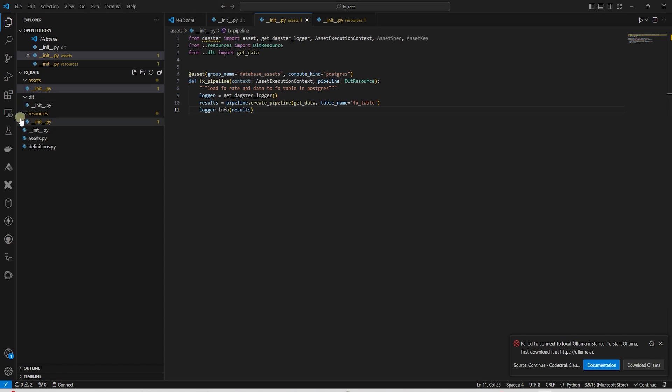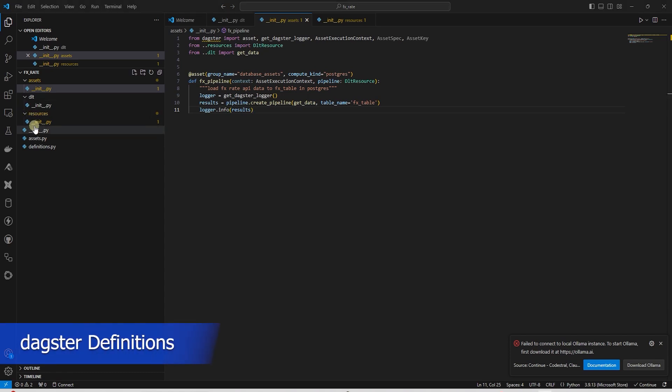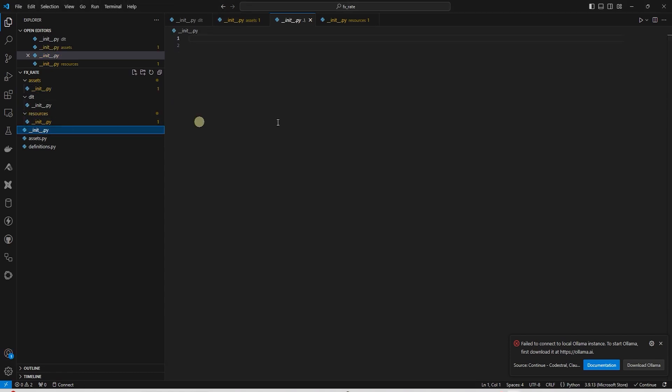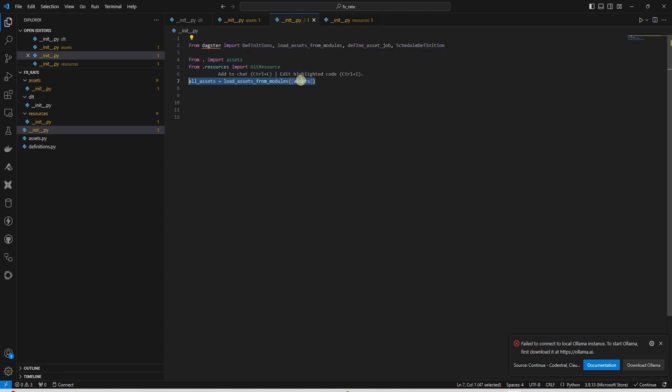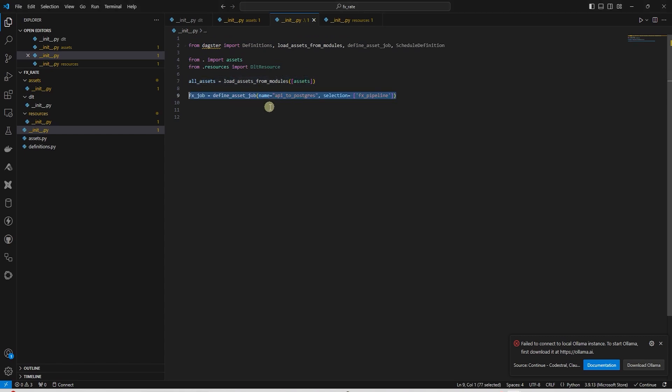Next step is to create the definition in an init file under the FX Rate folder. Here we import the assets and the DLT resource. Using the load assets from modules, we load the assets. We put together a job definition.